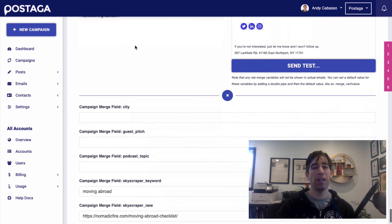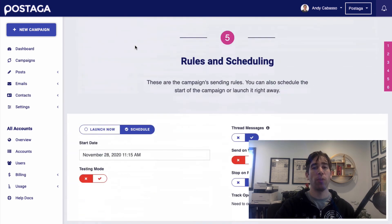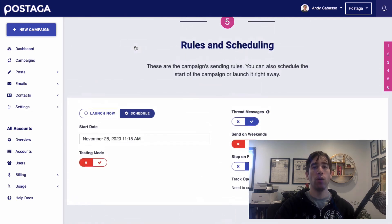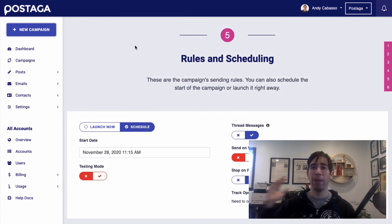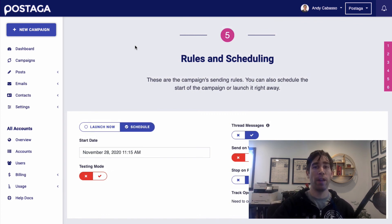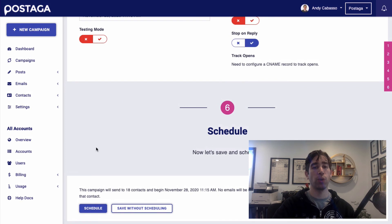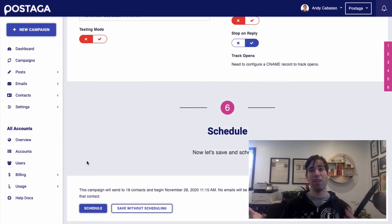So next up, once we have that, we can set up our scheduling for when we want this campaign to go out and then click schedule or launch. And that's it. And then we let it do its thing. And there you have it. Those are the basics for how to do a skyscraper technique link building campaign to build more links to your website to help you increase your search rankings and drive traffic, all using two different tools, Ahrefs and Postaga.